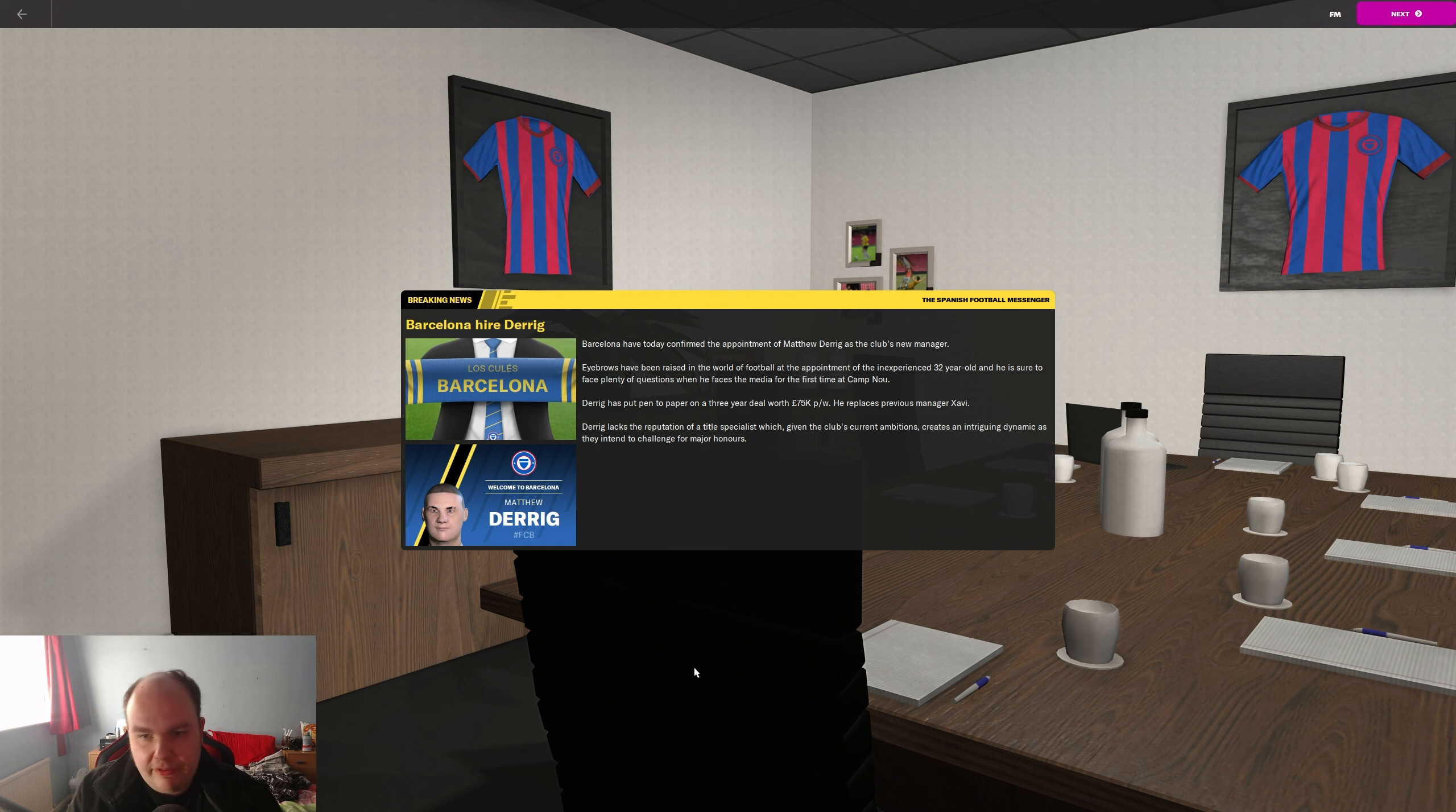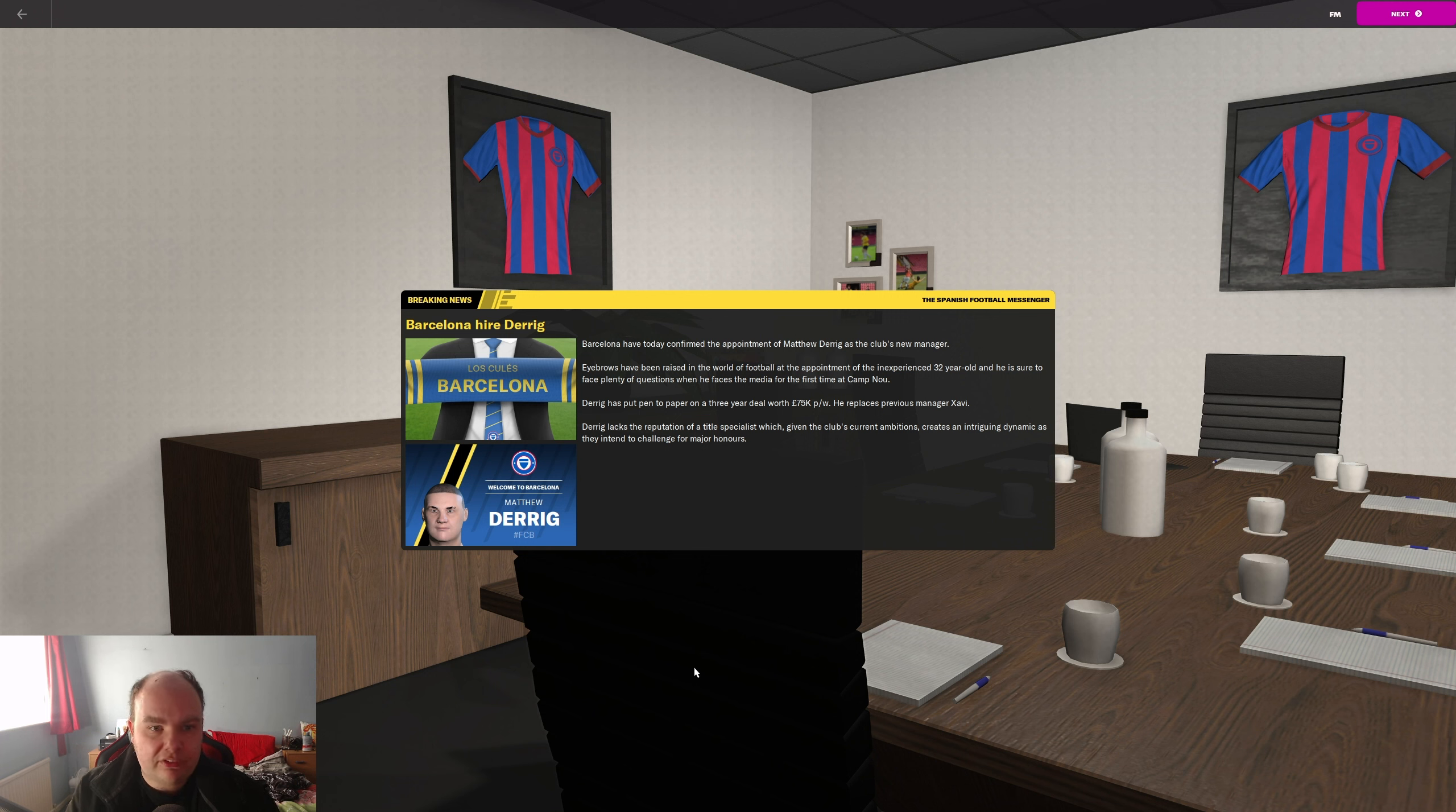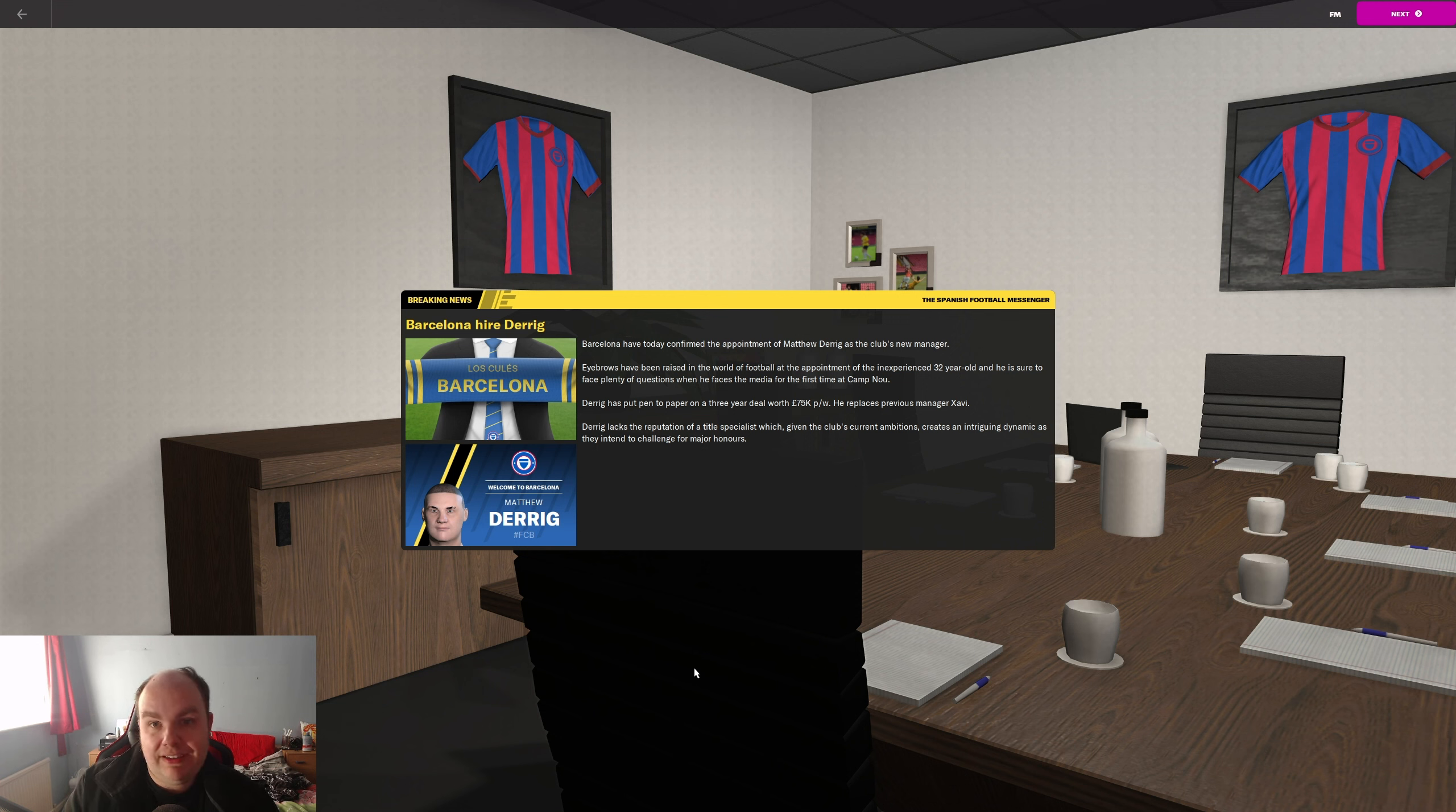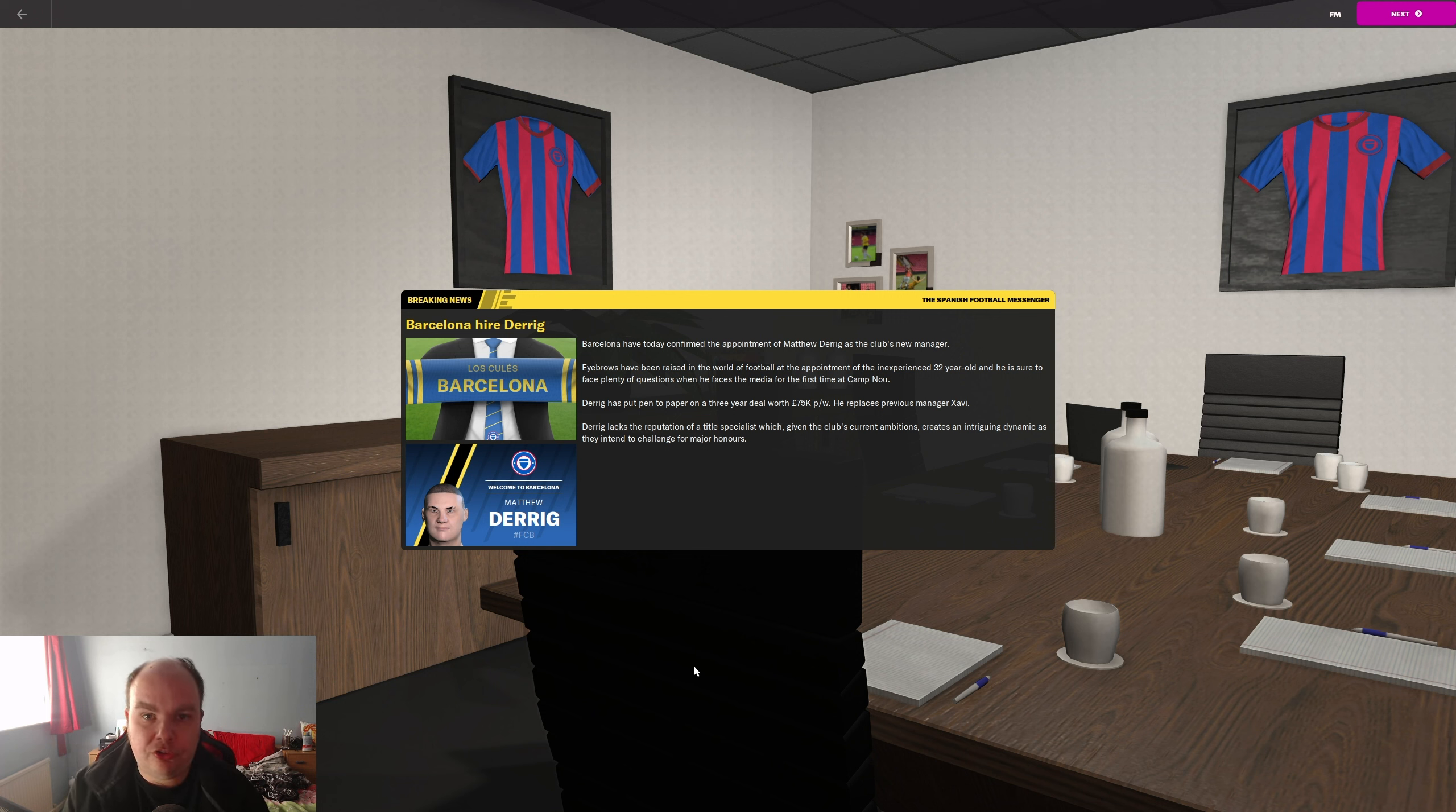The idea is to win the Champions League with Barcelona and rebuild them after the financial mess they're in and also the Messi transfer. I want to win everything with Barcelona - that includes the Club World Cup. That's the aim of the series.